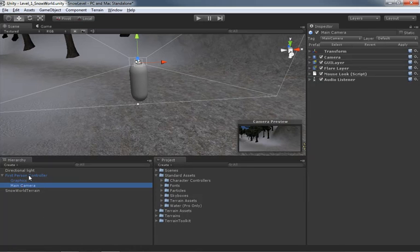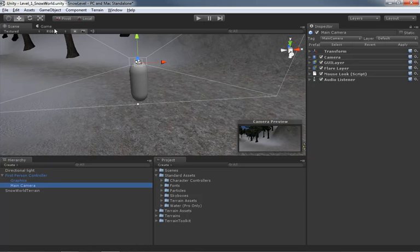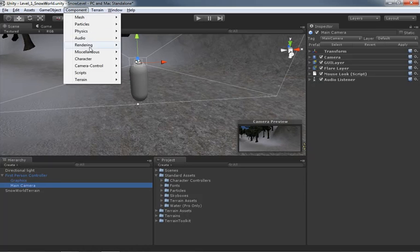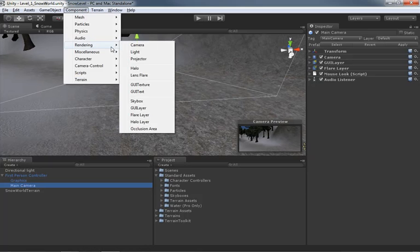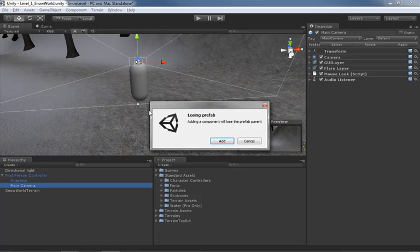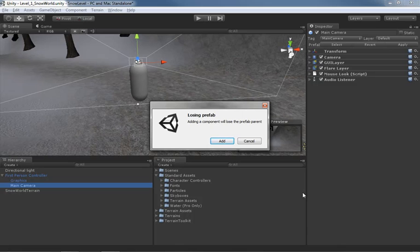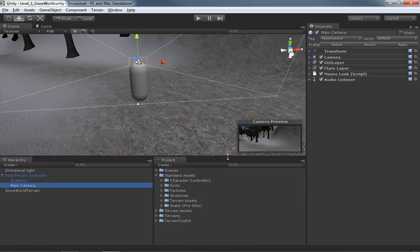Make sure you have the camera selected. And actually before we do anything, I want to point this out. Notice that the first person controller right now is the only thing that is blue. That's going to become important here in a minute and I'll explain why that is here in just a moment. First off, let's go under component, jump down to rendering and choose skybox. And something really interesting is going to happen when we click the mouse. We get a window that says adding a component will lose the prefab parent which, if you're new to this stuff, that's almost like a cryptic riddle. What that means is the character controller that we have in our scene was originally, in fact let me cancel this because it's a modal window, so I have to acknowledge this window before I can do anything else. Let's click cancel.